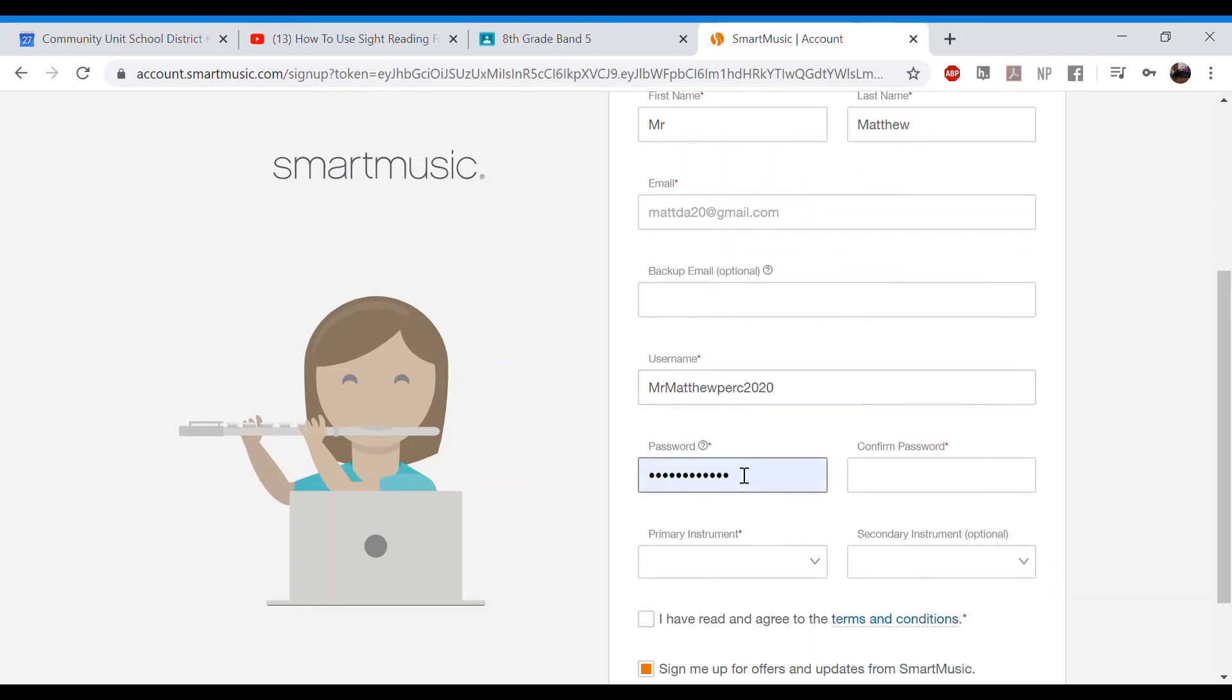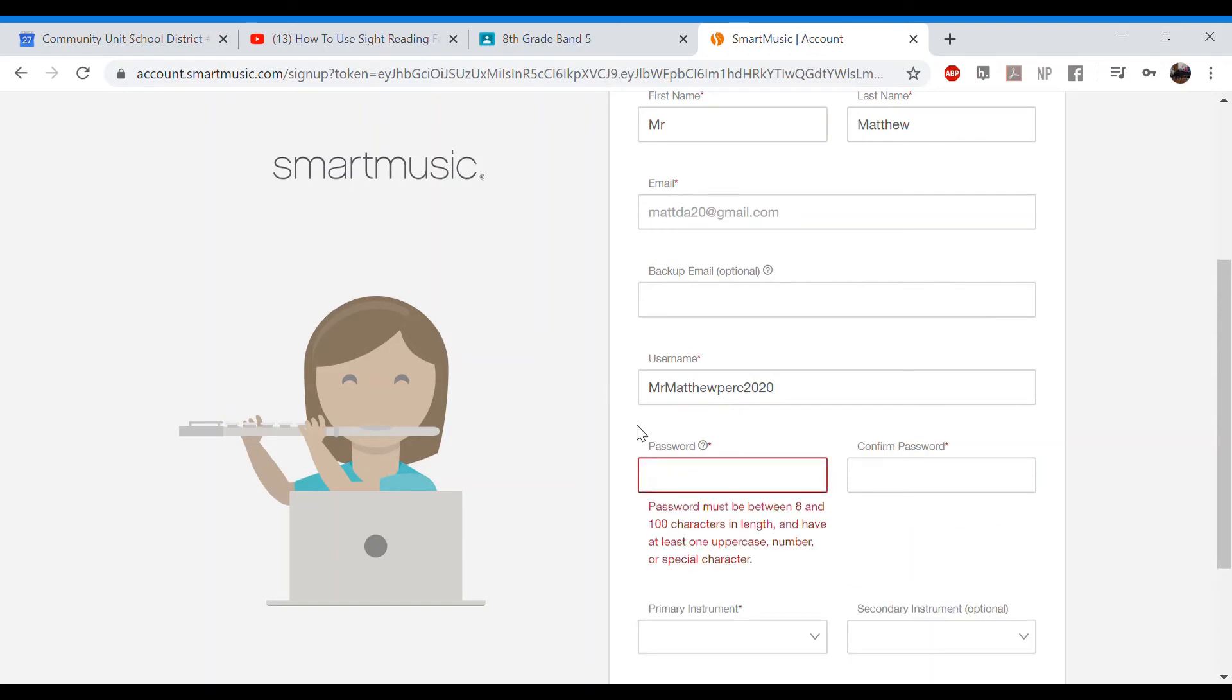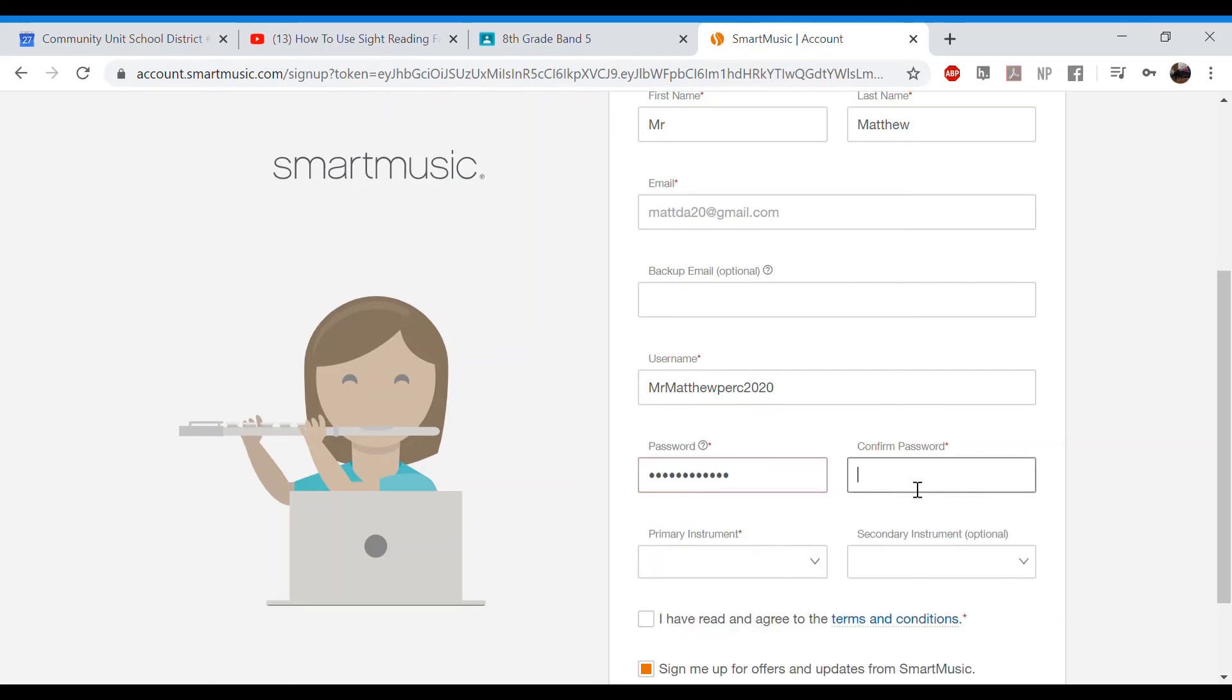Just needs to be something that no one else has used before. Make it appropriate. Don't make it inappropriate. And then for a password, you do need a few. There are some rules for whatnot. You'll see that as you're making it. So just make sure that it follows the rules that they want here.